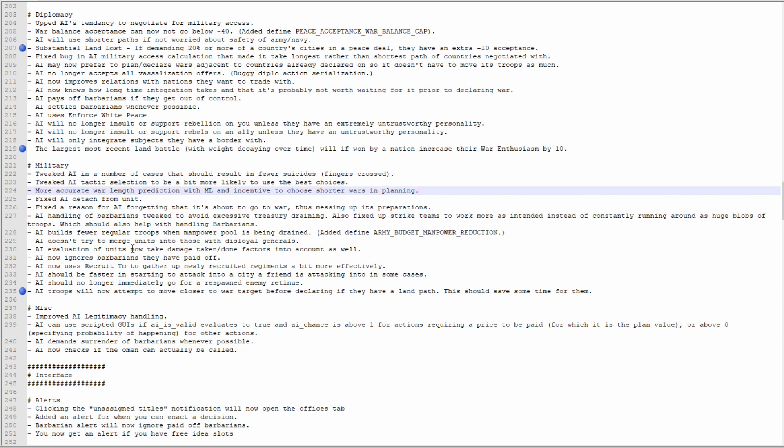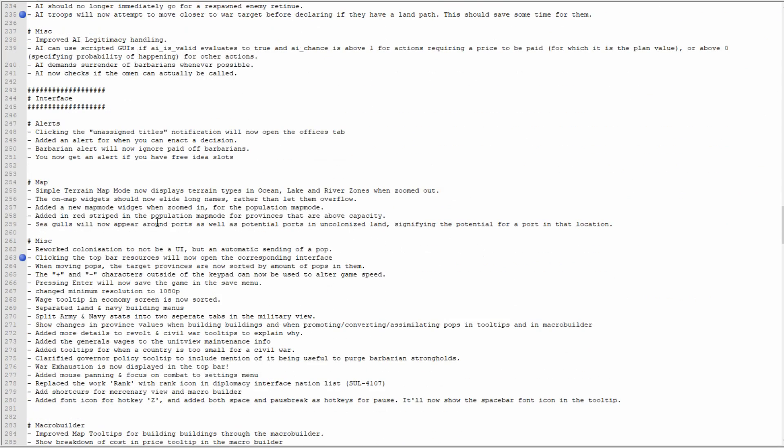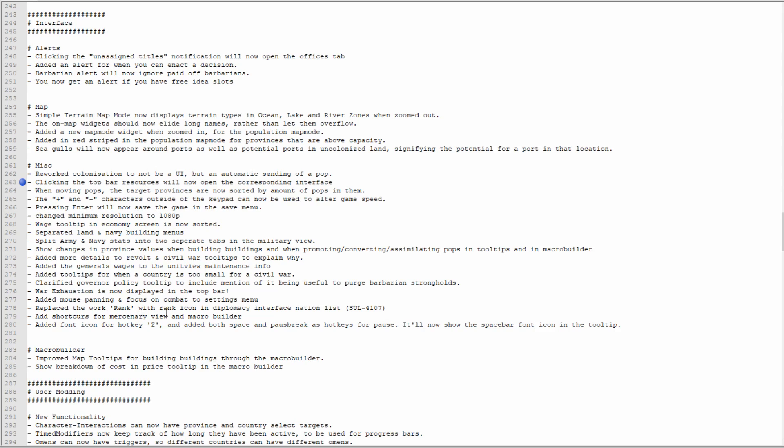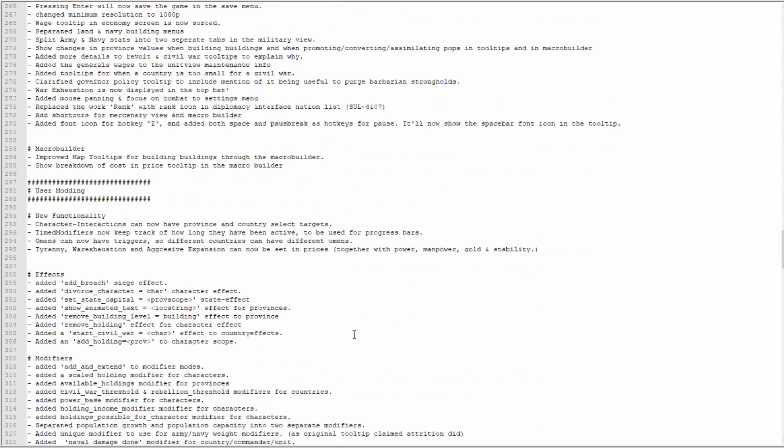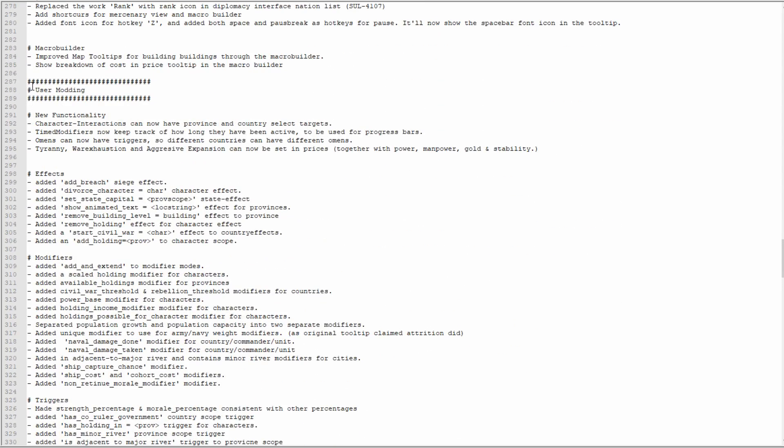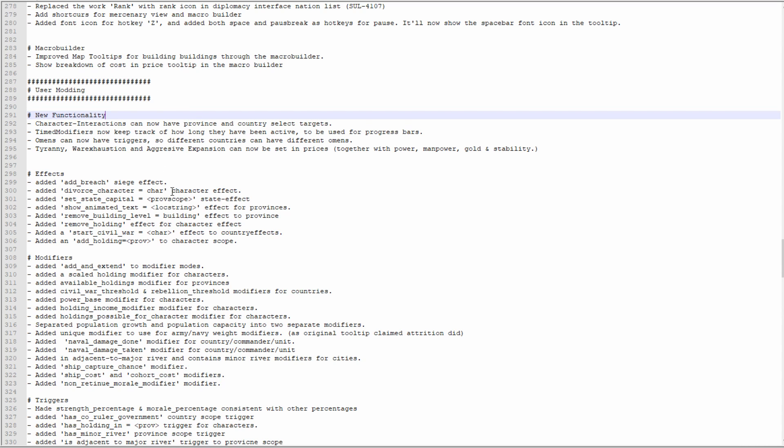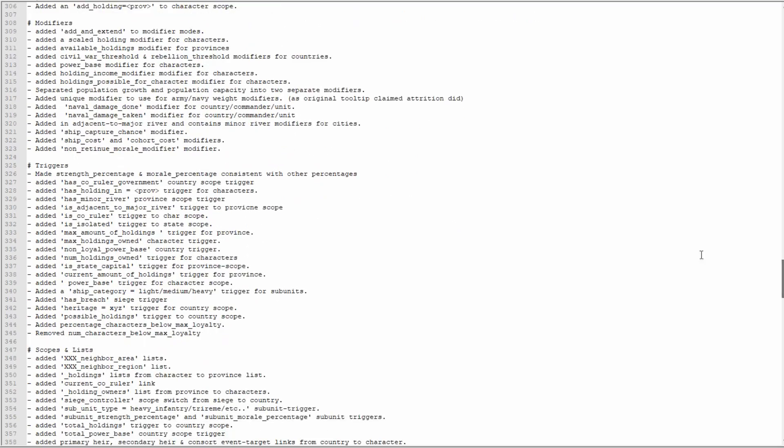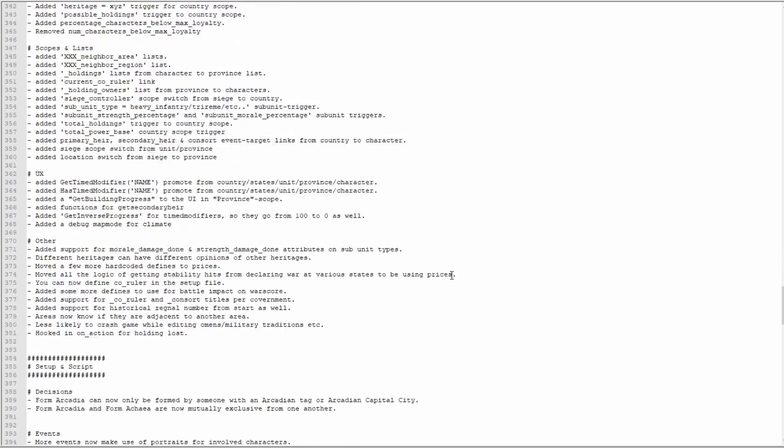Clicking on the top bar resources will now open the corresponding interface. What I take this to mean is if you click on your treasury where you see how much money you've got, it'll open the economy screen. If you click your stability, it's going to bring you to your religious screen. That's just some UI stuff, that's great, I like it. Some more UI stuff there as well. Modding: there's lots of things for modders and I love you modders, but I don't know what the hell you're doing, so enjoy reading this, I guess.